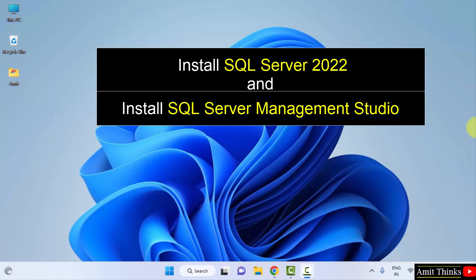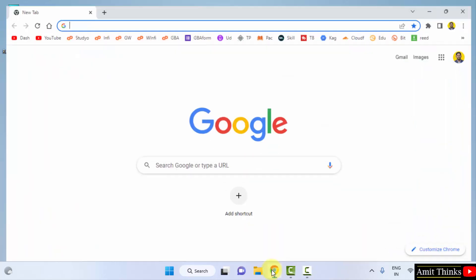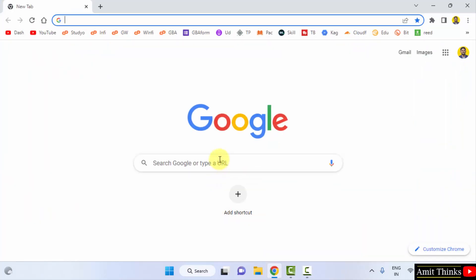Let's see. At first, go to the web browser. I am using Chrome, you can use any web browser. On Google, type Microsoft SQL Server.